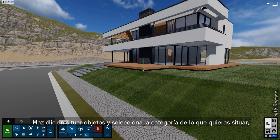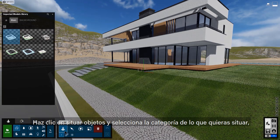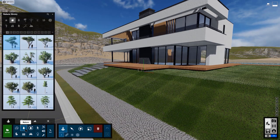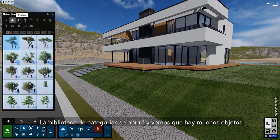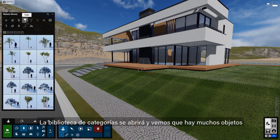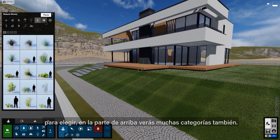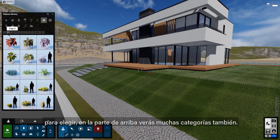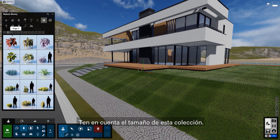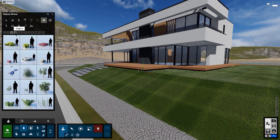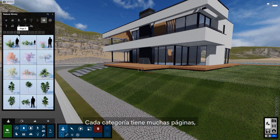Let's go back to the main navigation and return to the object tab so we can start to detail our scene. Click on the place action, then select a category to place from. Let's start with nature — the category library opens and we can see there are a lot of objects to choose from, with several subcategories on the top. Notice the size of this collection — each subcategory has several pages.